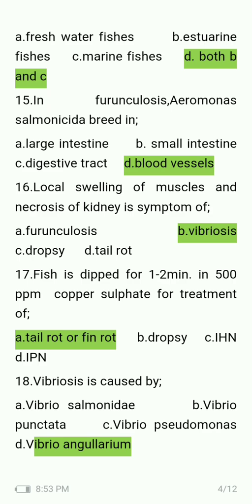Fish is dipped for 1–2 minutes in 500 ppm copper sulfate for treatment of which disease — tail rot or fin rot, dropsy, IHN, or IPN? The answer is tail rot or fin rot.